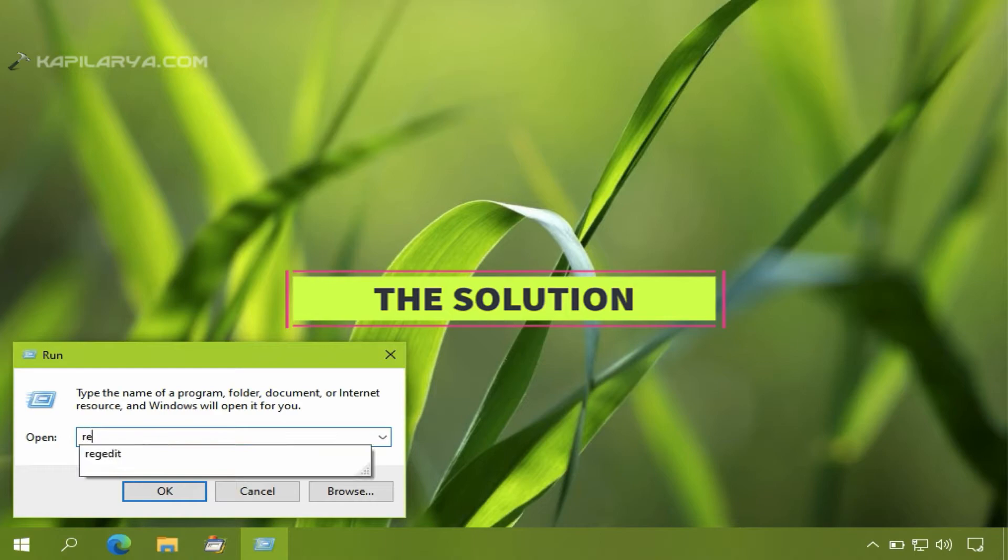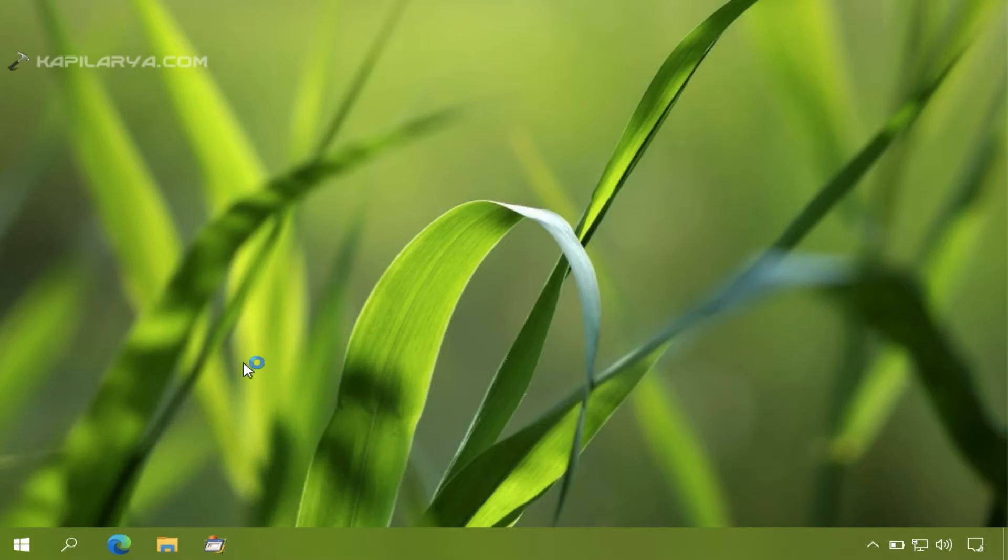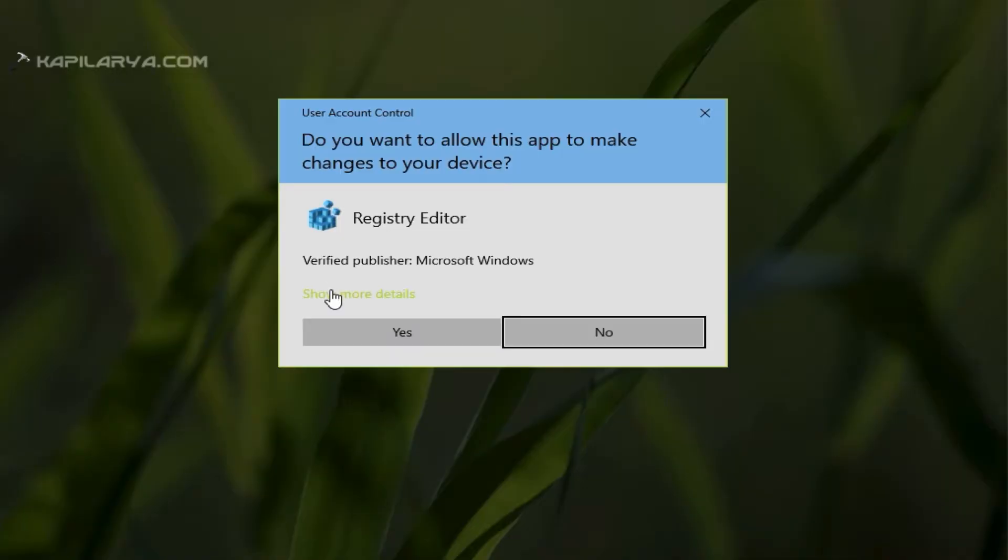So here is the solution to fix this problem. We will first open Registry Editor by running the regedit command.